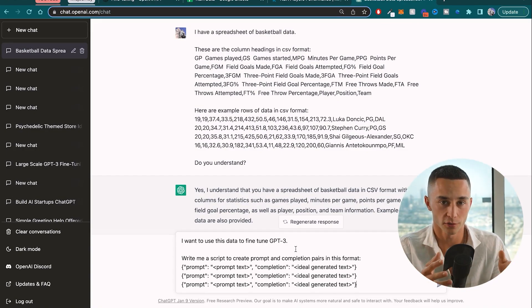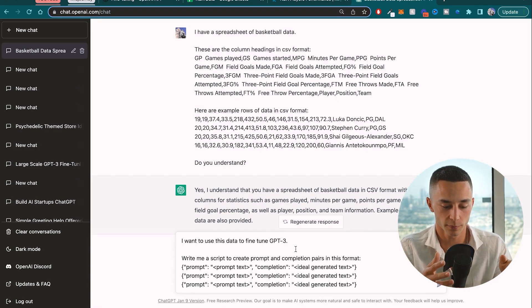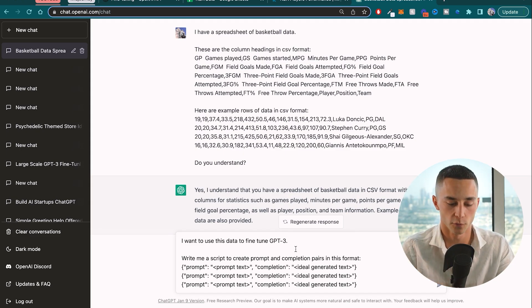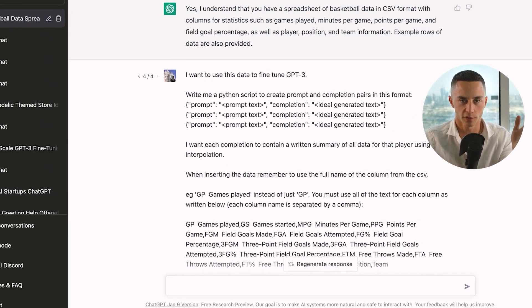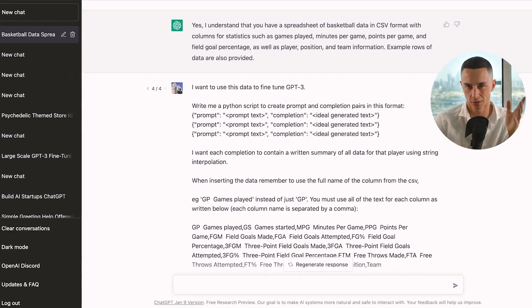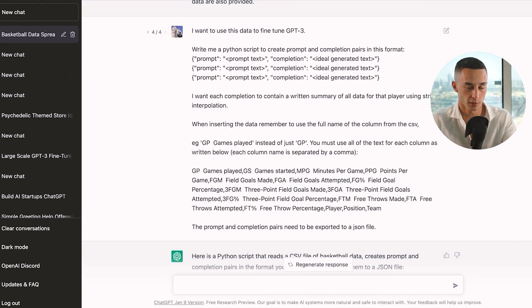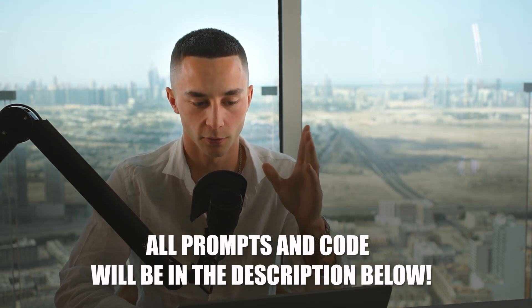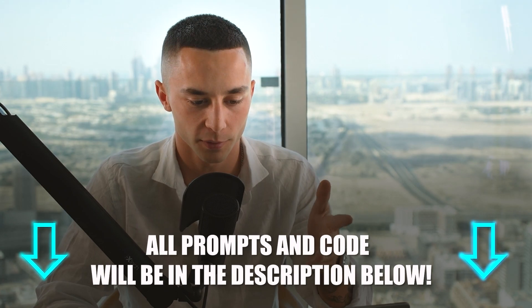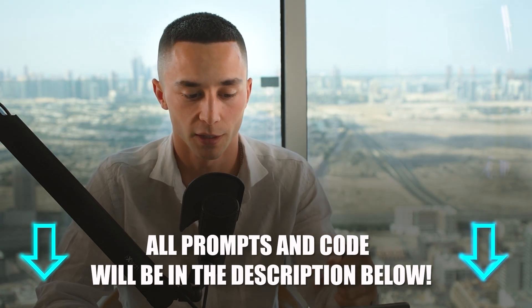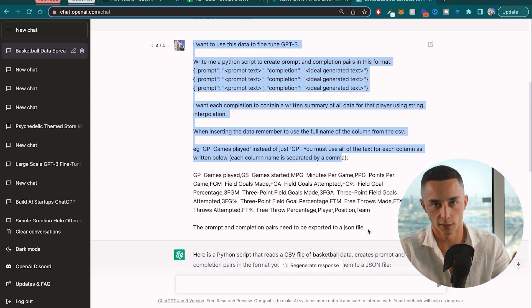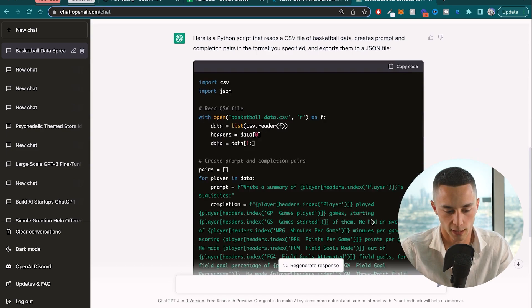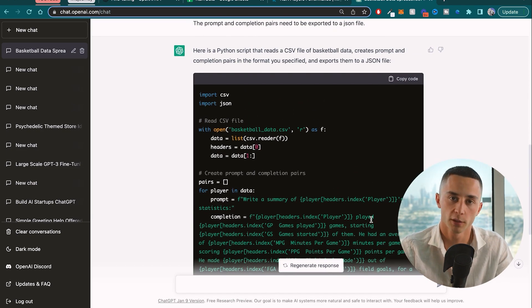I'm telling ChatGPT that I want to fine-tune GPT-3 using this data. 'Write me a Python script to create prompt-completion pairs in this format' — and then pasting some examples of the format I want back. After a bunch of messing around and tweaking this prompt to get it just right so you only have to do it once, this is the exact prompt you'll need to put in. I had to really coach it to get the right script the first time. Head down to the description — I'm going to be pasting these prompts into a Google Doc and leaving the share link for you guys. After submitting that prompt it gave me back the script to get this data into prompt and completion pairs.